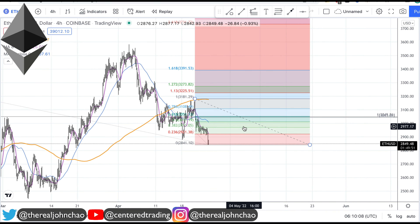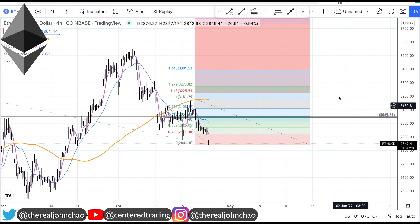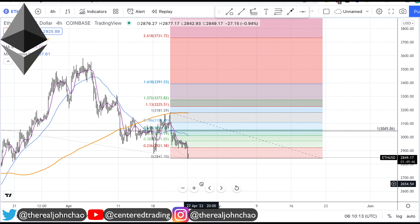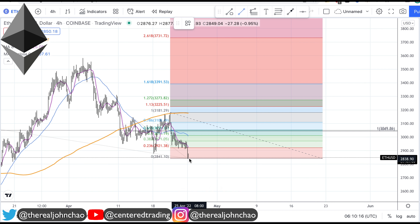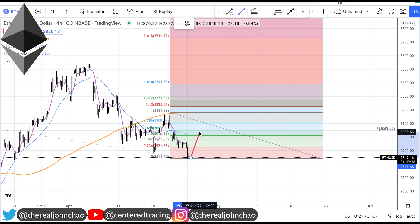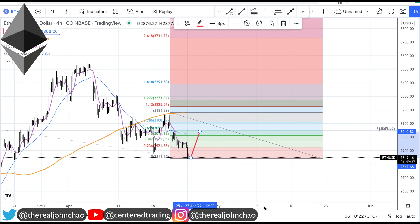I'm not saying this is exactly what's going to happen — I'm going to take this one day at a time. I'm looking to see if I can short Ethereum, but it needs to follow through on my trading plan. Price may move up from this pocket, and from here I need to see this area of resistance hold.